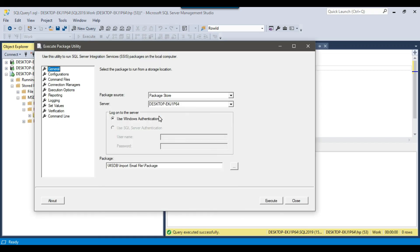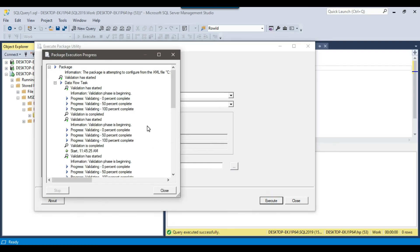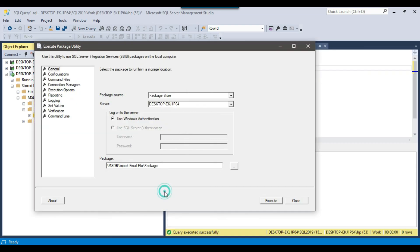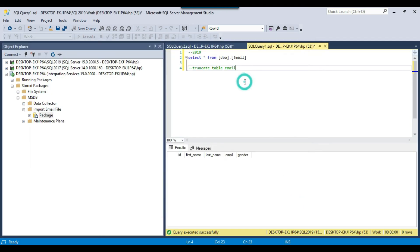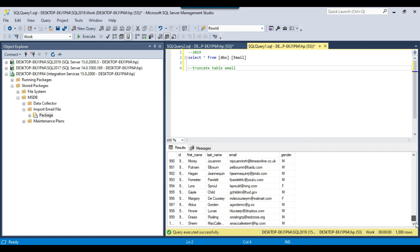Now if I execute the SSIS package from MSDB — right-click and select run package — the execute package utility opens up. I click execute. Scrolling down, I can see the package finished successfully. Closing the dialog and checking the data in the SQL Server 2019 instance, I can see that 1000 records have been loaded.